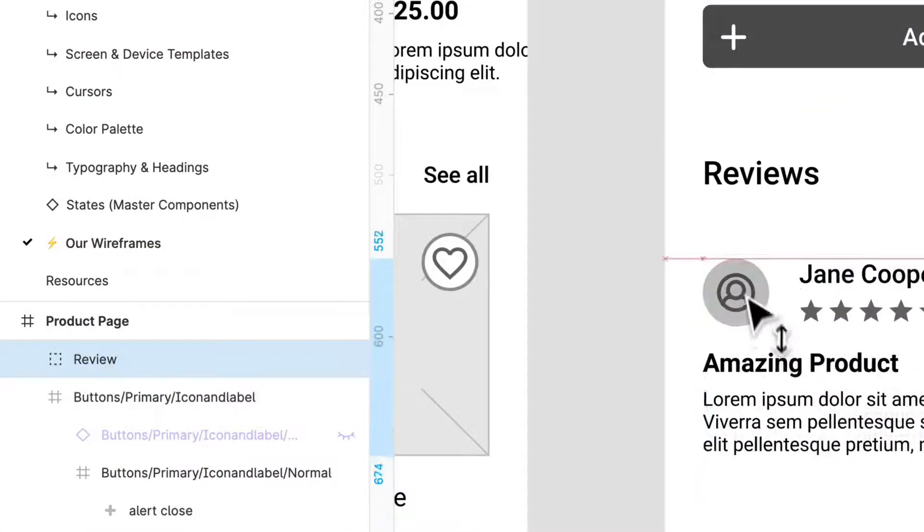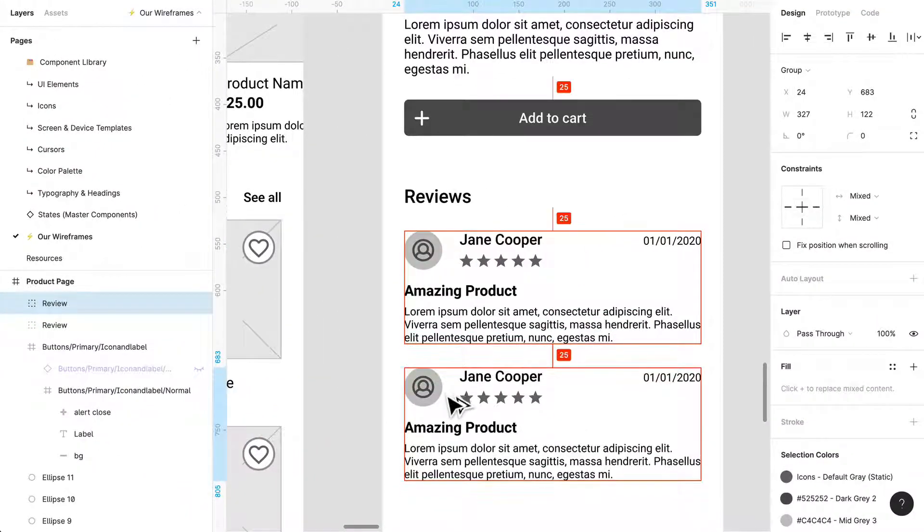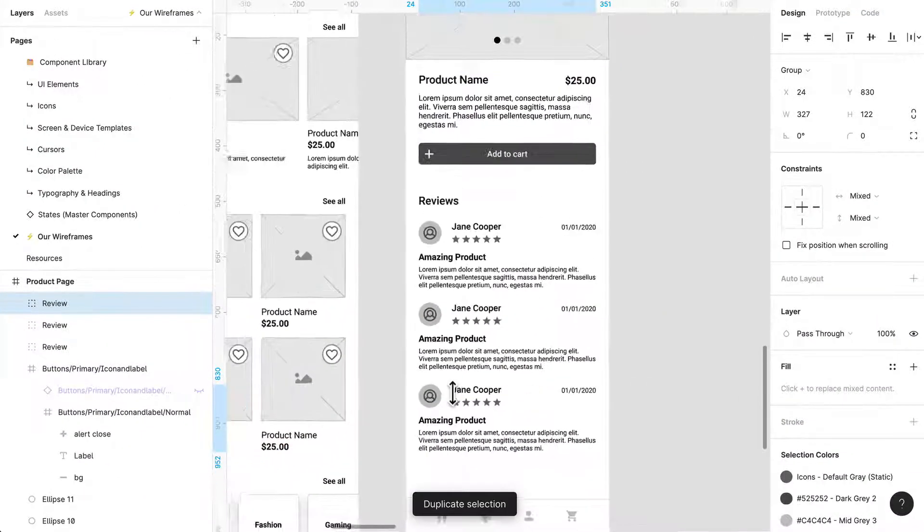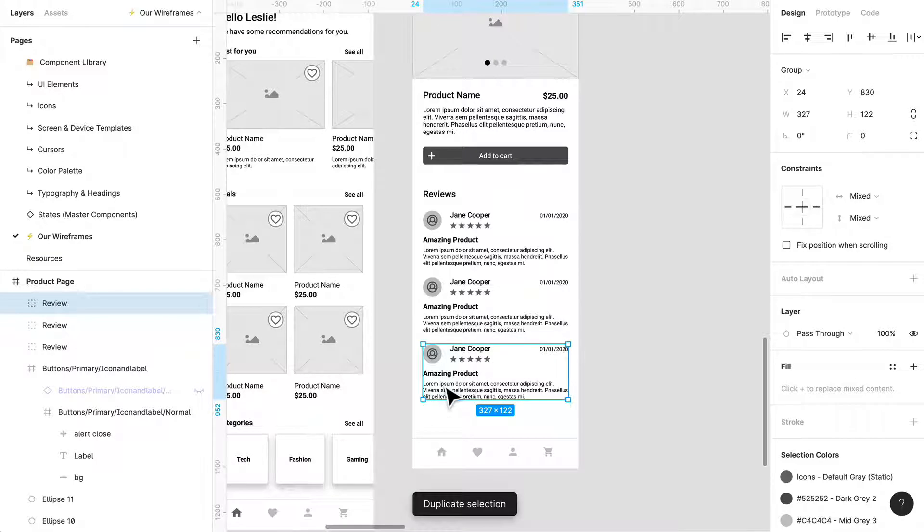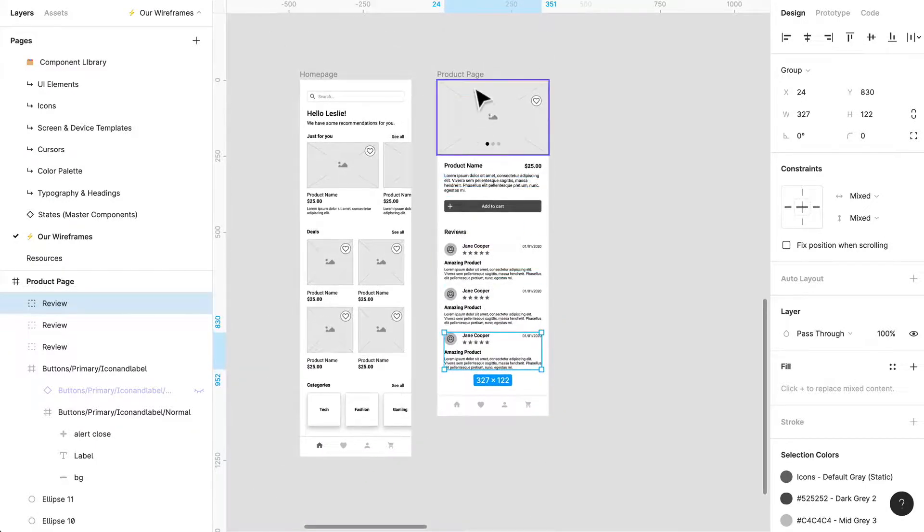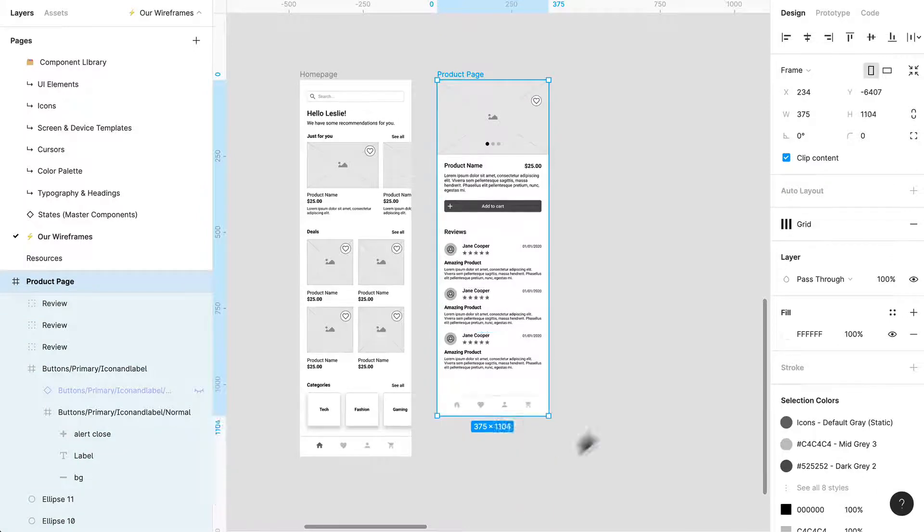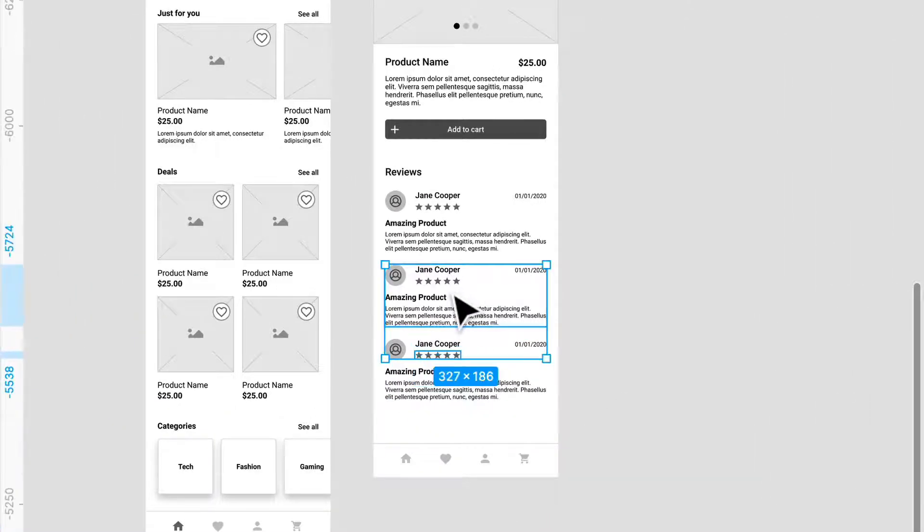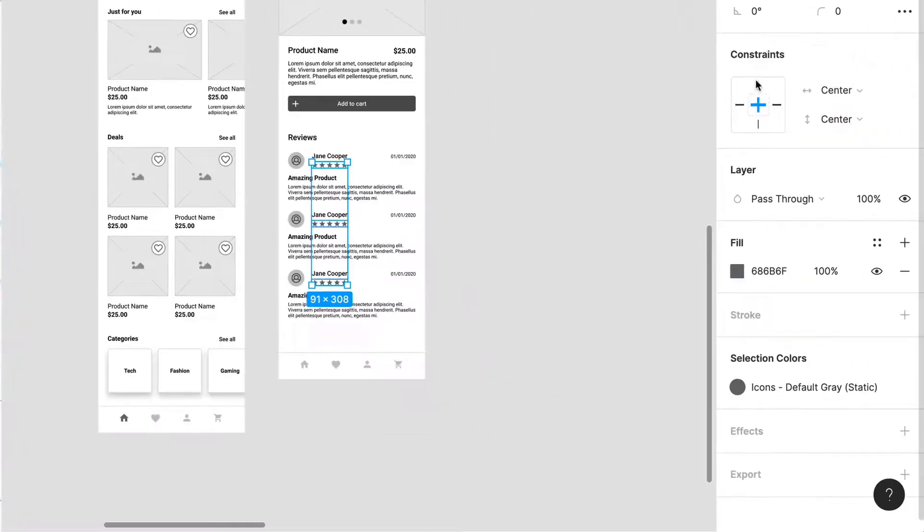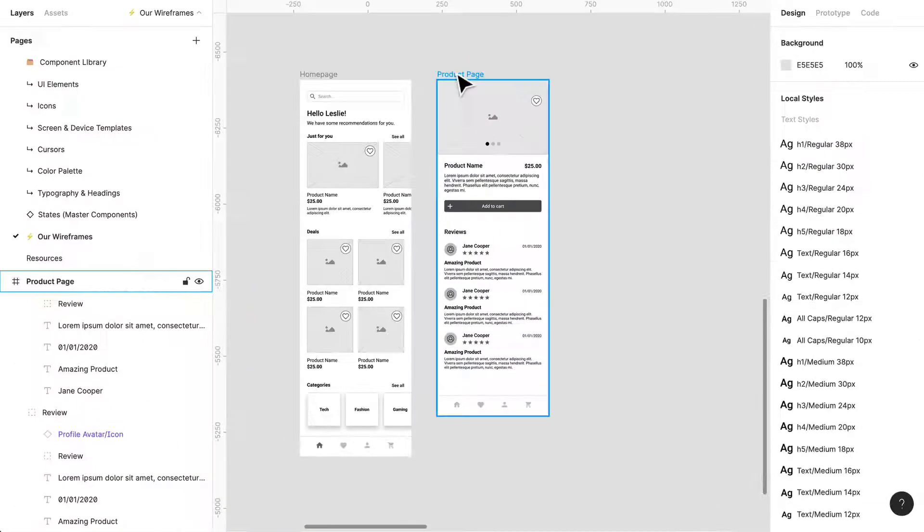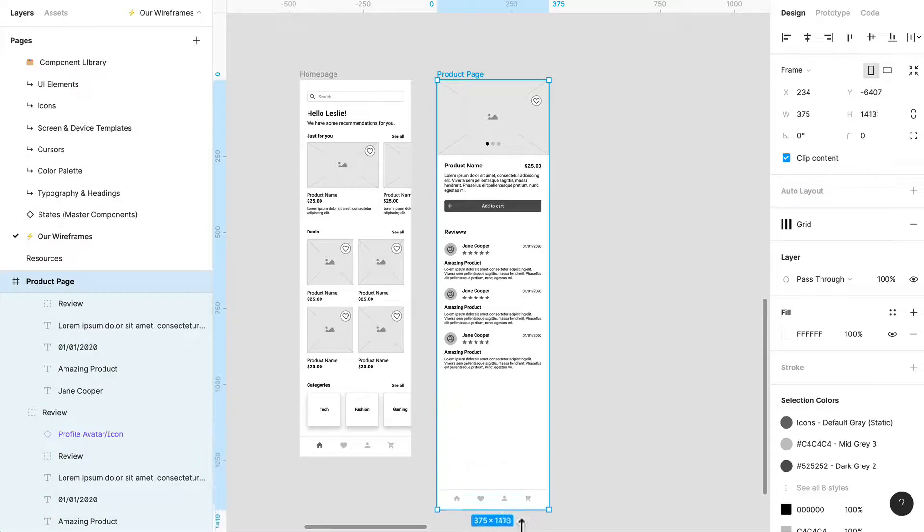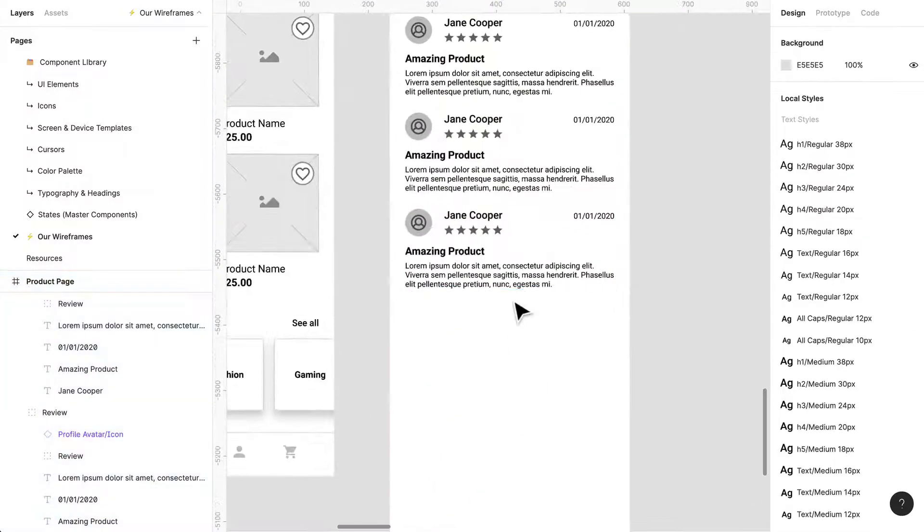So I'm going to just group this and just call it review and put it right here. And we can just copy and paste it and right now I'm just going to think about okay three reviews if there's here. Let me just fix this, just gotta fix the constraint, top and left is fine. Okay so there we go.